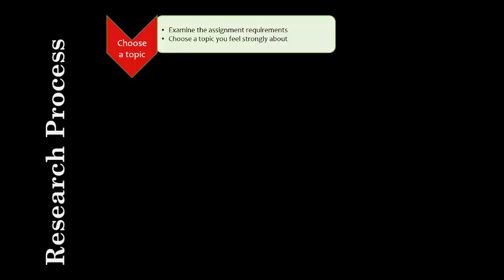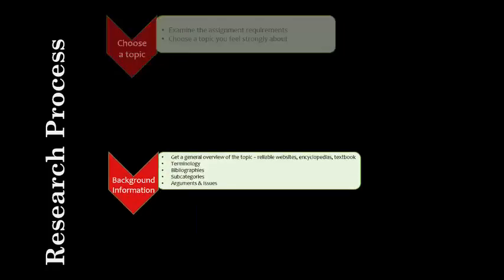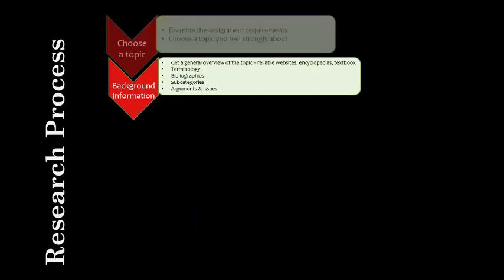Once you understand the objective and requirements of your project, and you have a topic in mind, the next step is to conduct background research. This will help you become familiar with your topic, form opinions and arguments, and develop keywords to use when you start doing in-depth research.